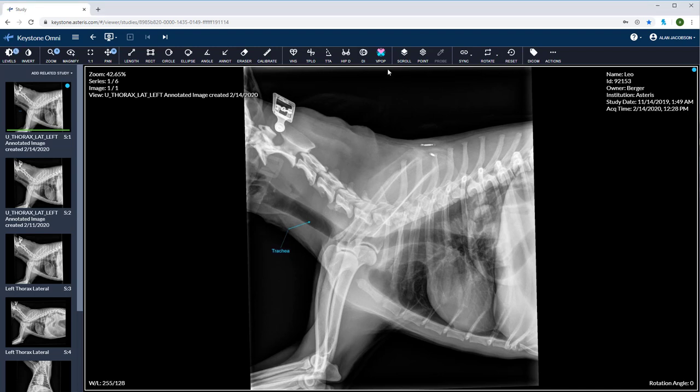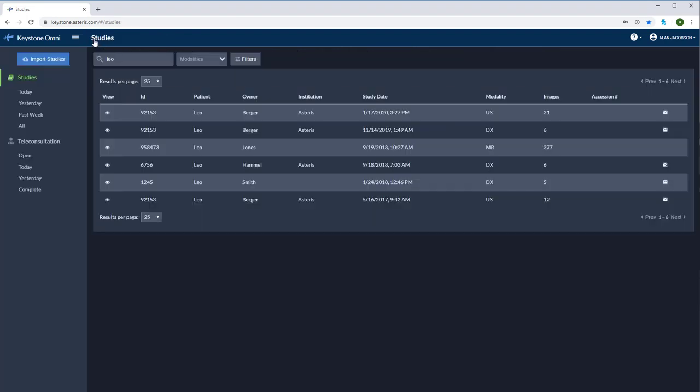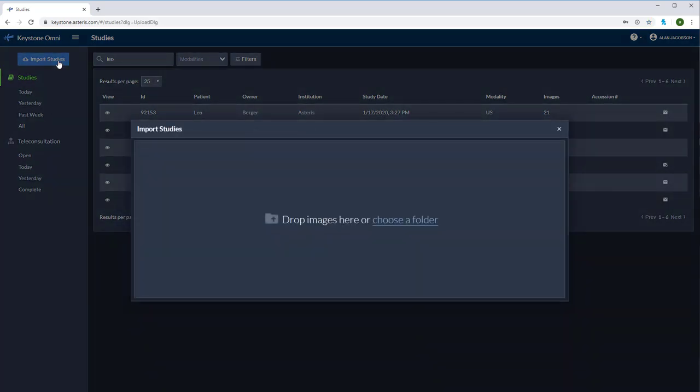Before we conclude, let's cover the import studies tool. Go back to the main studies page and you'll see the import studies tool at the top left. Select the box and now you're able to drag and drop DICOM or JPEG files or you can choose a folder to which the file is located.